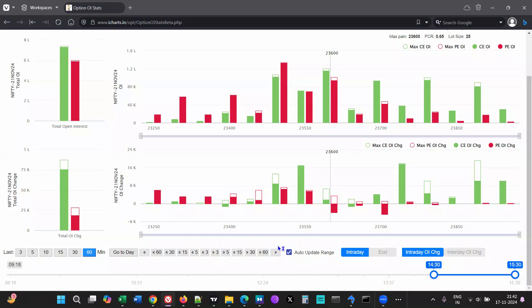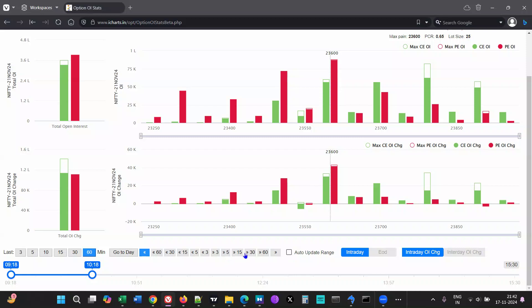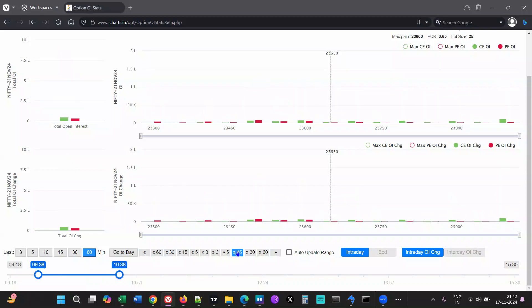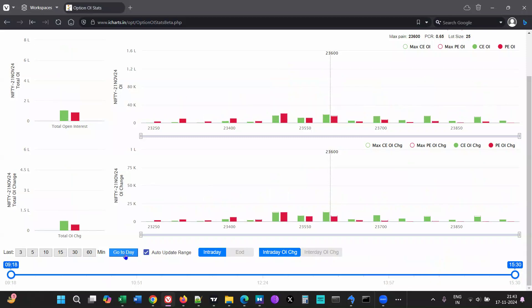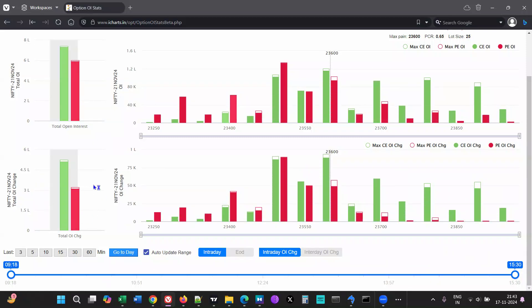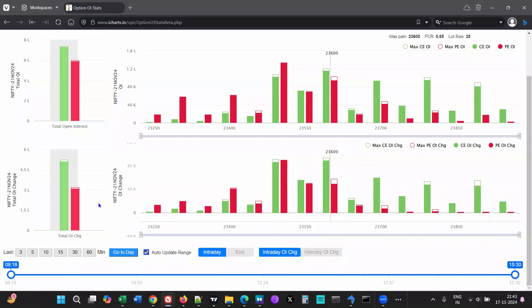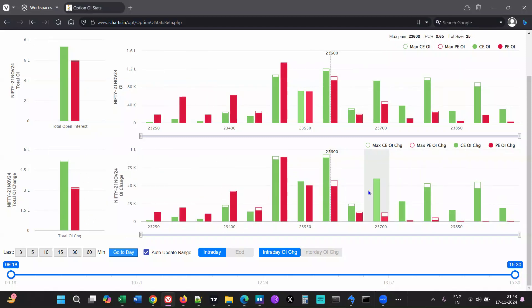When monitoring live, only uncheck 'Auto Update Range' if you want to review past data. Instead of unchecking manually, just click 'Start' — it will automatically uncheck, letting you step through 5 or 15-minute intervals. To jump back to live data, just click here. After market close, you can click for the EOD BHAO copy sync data. To view the whole day's data at once, click 'Go to Data' — it shows all the changes that happened throughout the day without time interval steps. That covers the Options OI Stats tool.